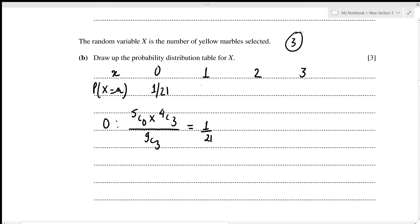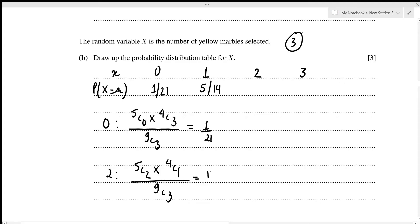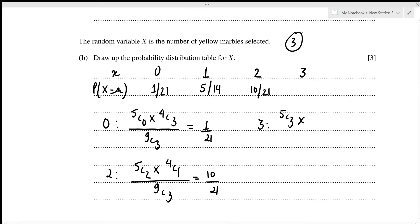P(X=2): select 2 yellow from 5 (5C2) and 1 green from 4 (4C1), divided by 9C3, giving 10/21. P(X=3): select 3 yellow from 5 (5C3) and 0 green (4C0), divided by 9C3, giving 5/42.